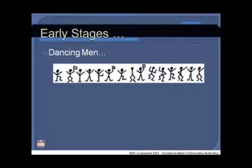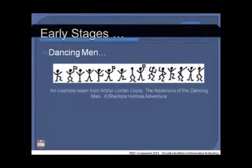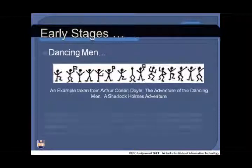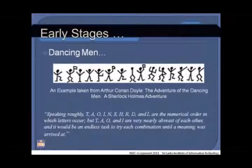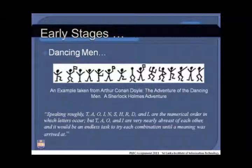Cryptographic concepts have been used since early stages in history. As evidence of this, the dancing man scenario, taken from Arthur Conan Doyle's 'The Adventure of the Dancing Men,' can be shown. Each symbol in the figure represents an assigned unique letter. By converting the symbols into letters, the hidden meaning of the message can be discovered.